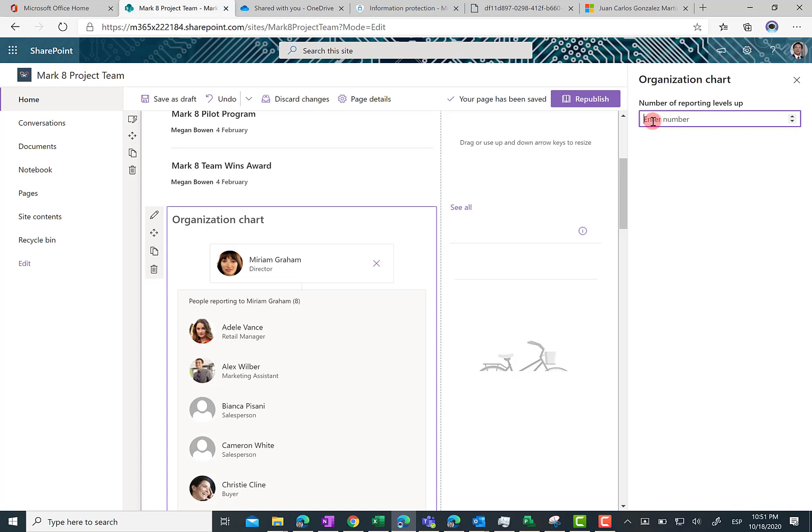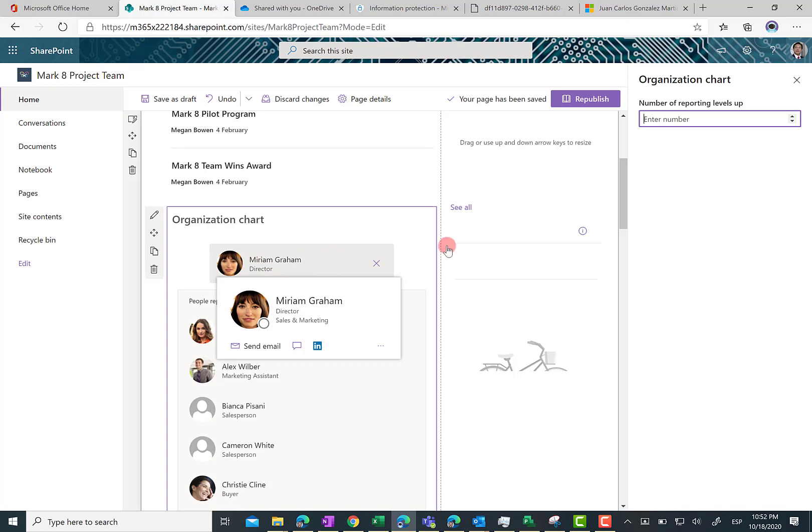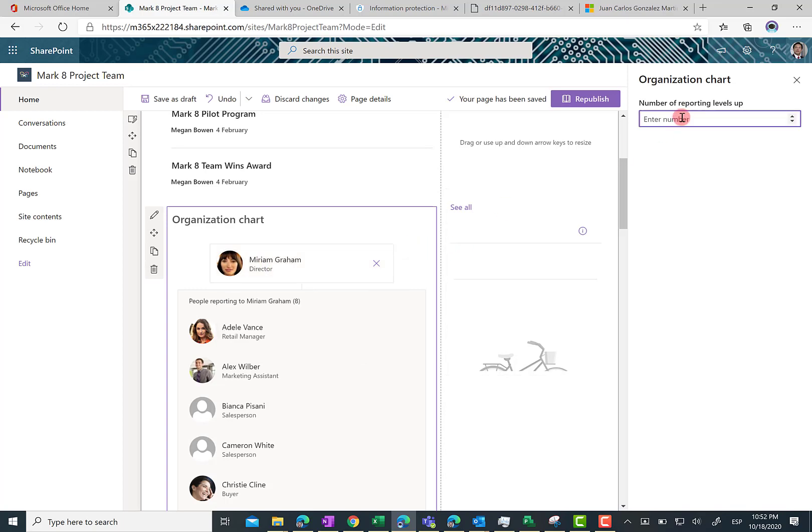You can put here any number, but of course the information you are going to see in the organization chart really depends on how well informed your Azure Active Directory is.